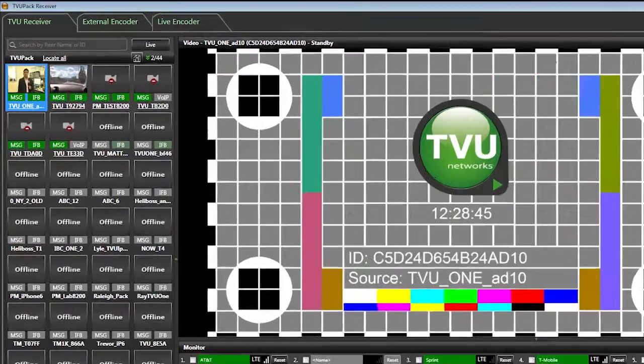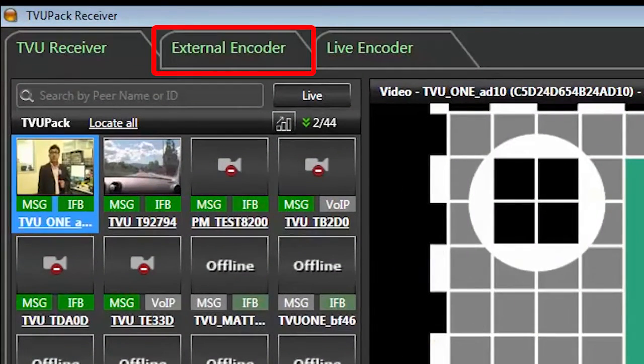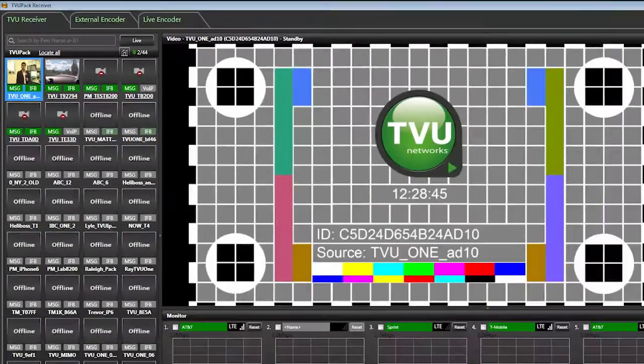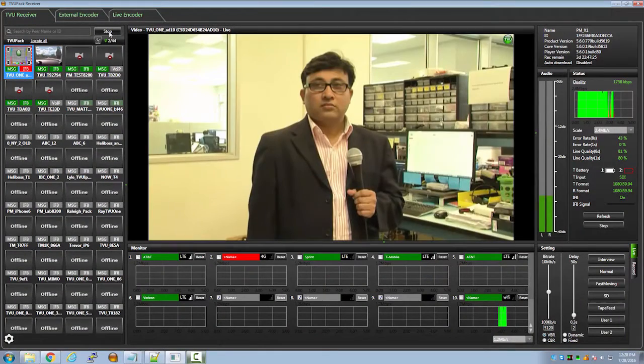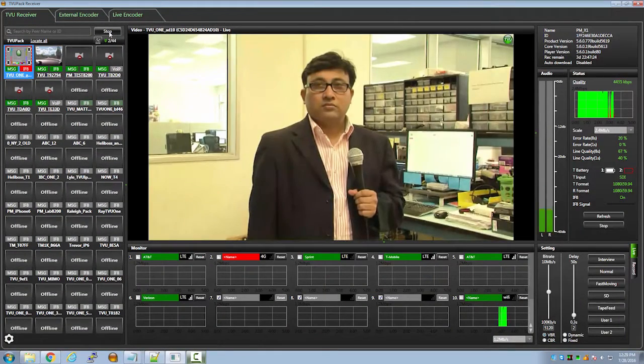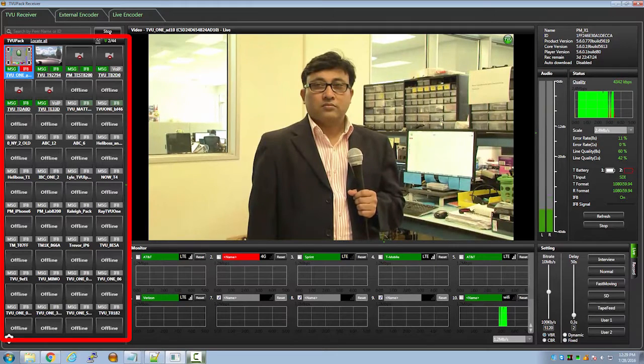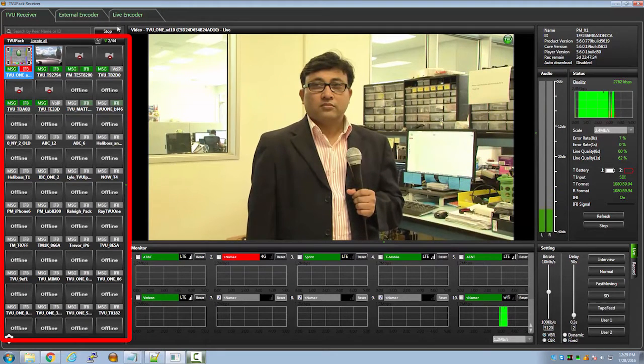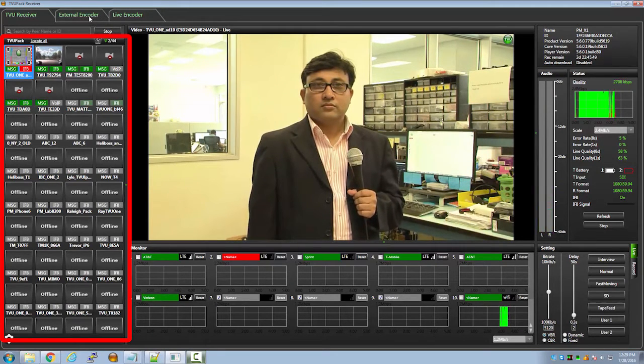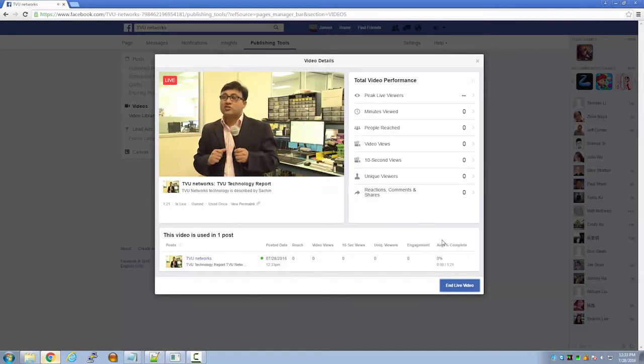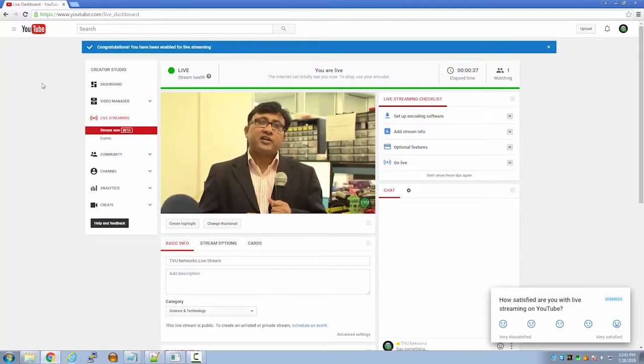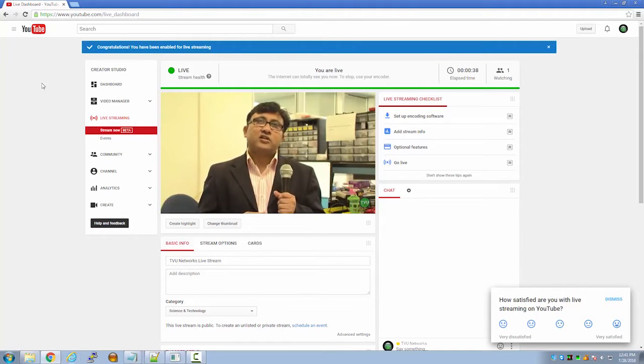This video will show you how to use the external encoder on the TVU receiver interface. This feature allows the user to take a live transmission from any TVU transmitter and easily output it to streaming websites such as Facebook Live and YouTube, which we will be demonstrating in this video.